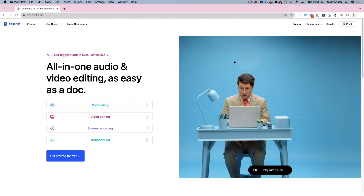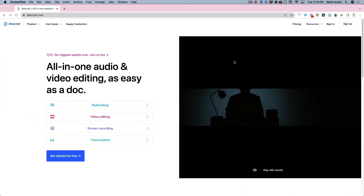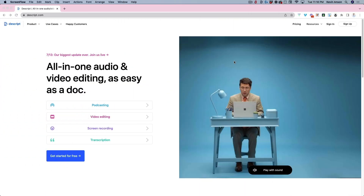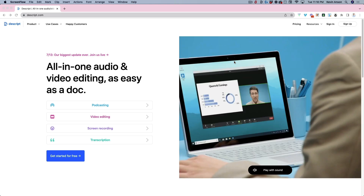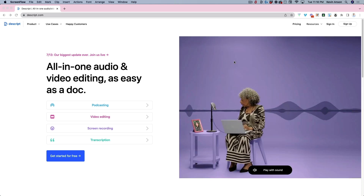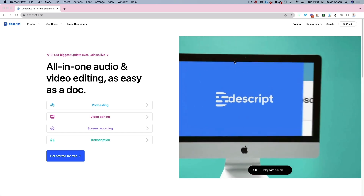Welcome to this training on how to add fancy captions to your videos. Watch the captions on this video — this is what I'm going to show you how to do.